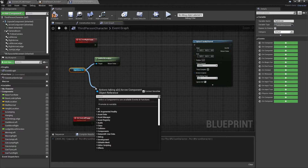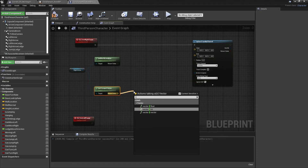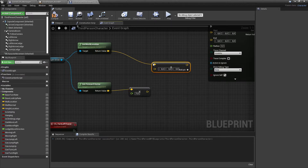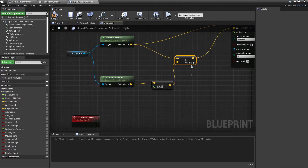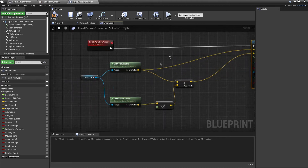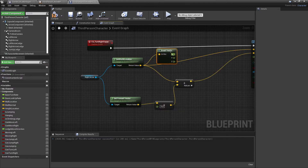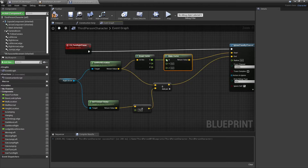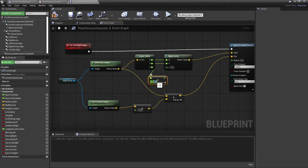I'll get the forward vector and multiply it by a float of about 70, then add that to the world location vector. I'll plug the world location into the start pin. We also want to modify the vector to appear a bit higher on the Z axis — I'll break the vector and reconstruct it with X and Y plugged in, and for Z I'll add about 60.